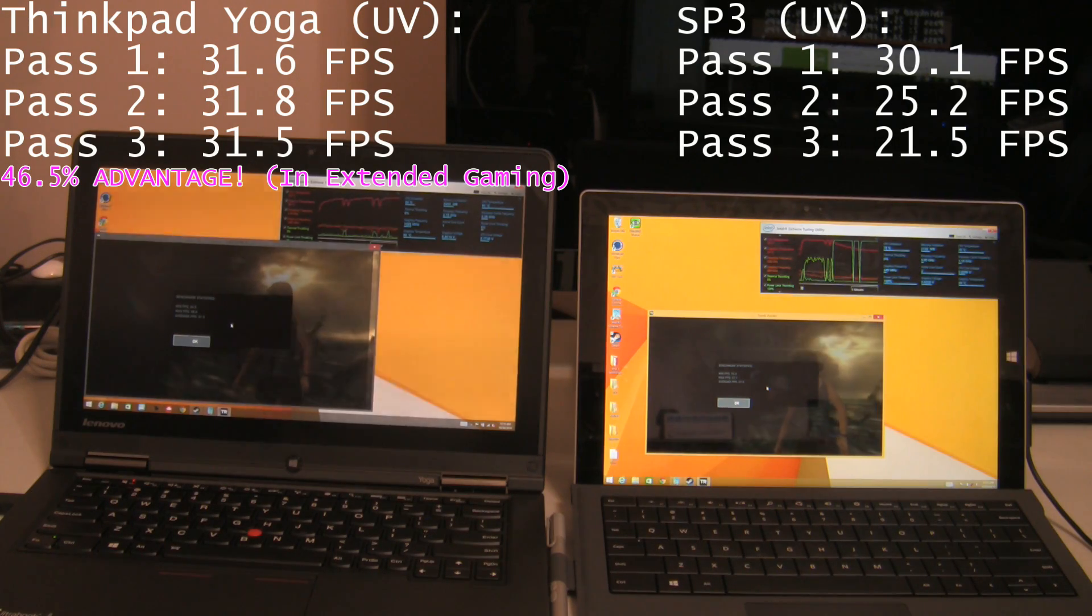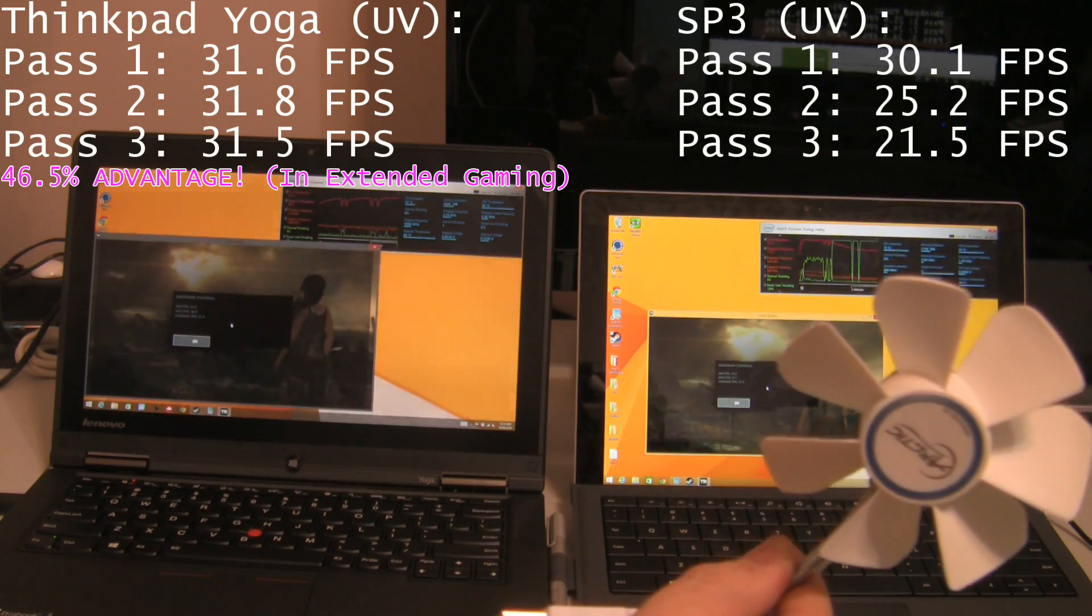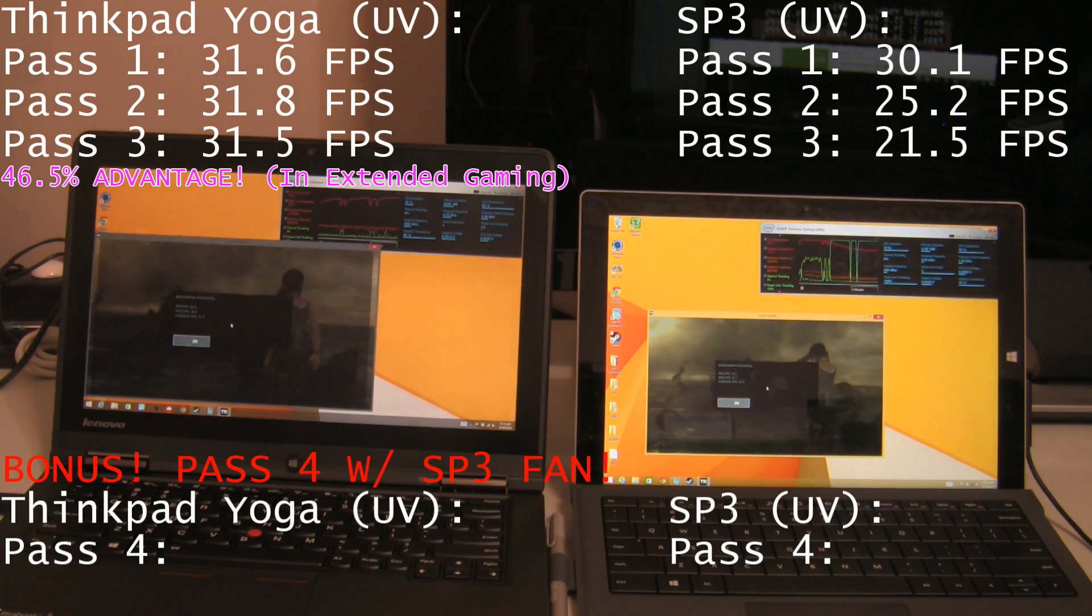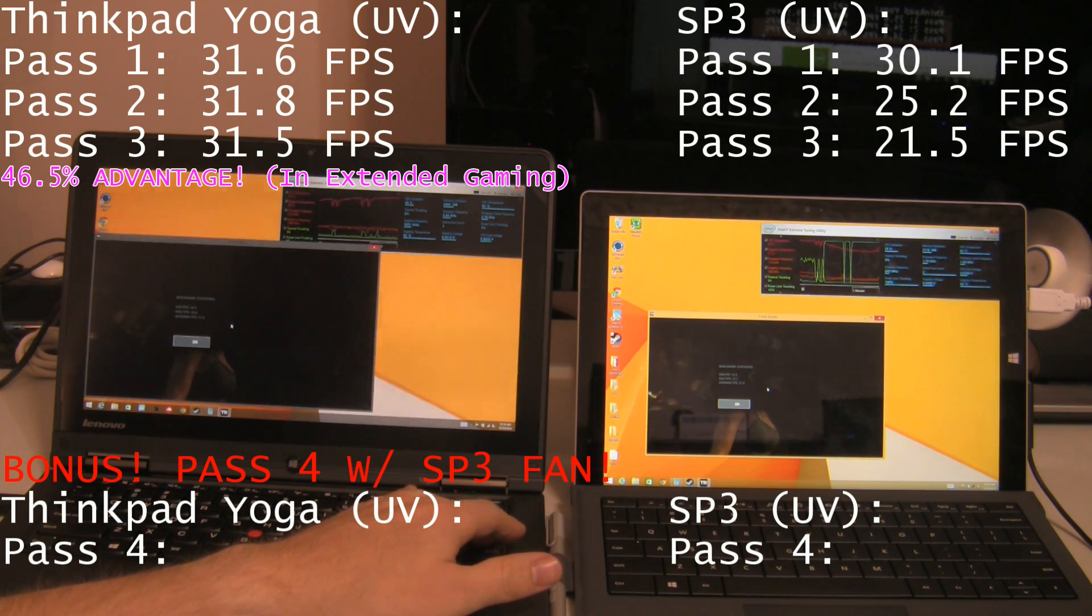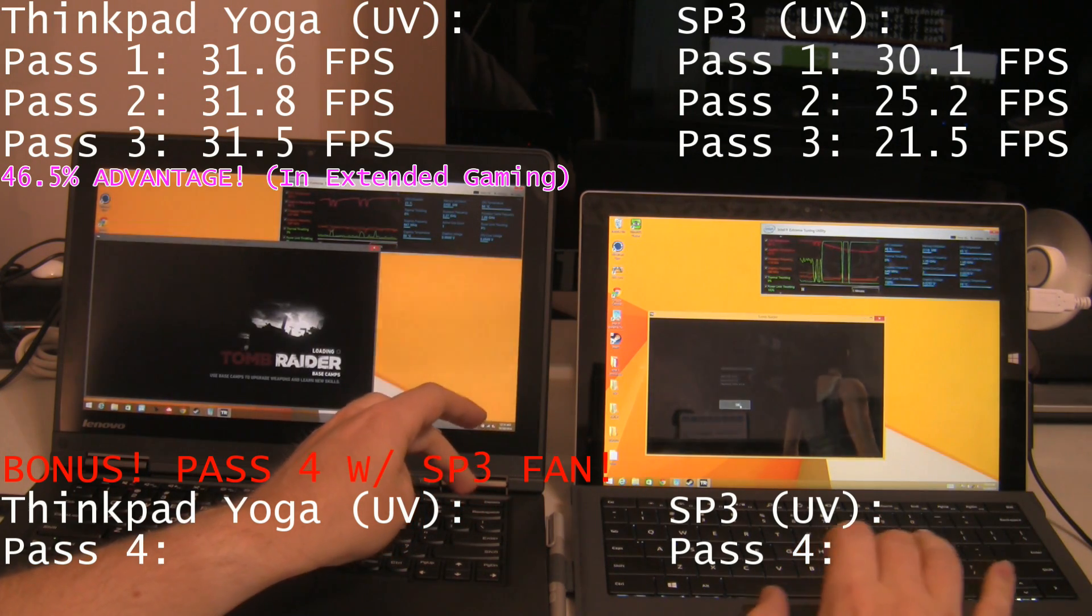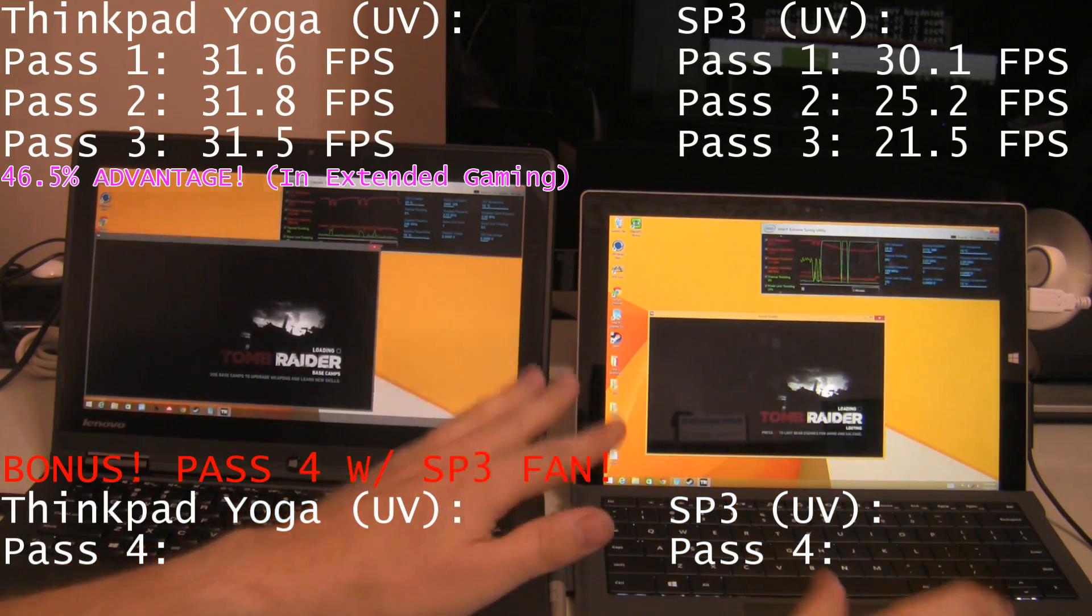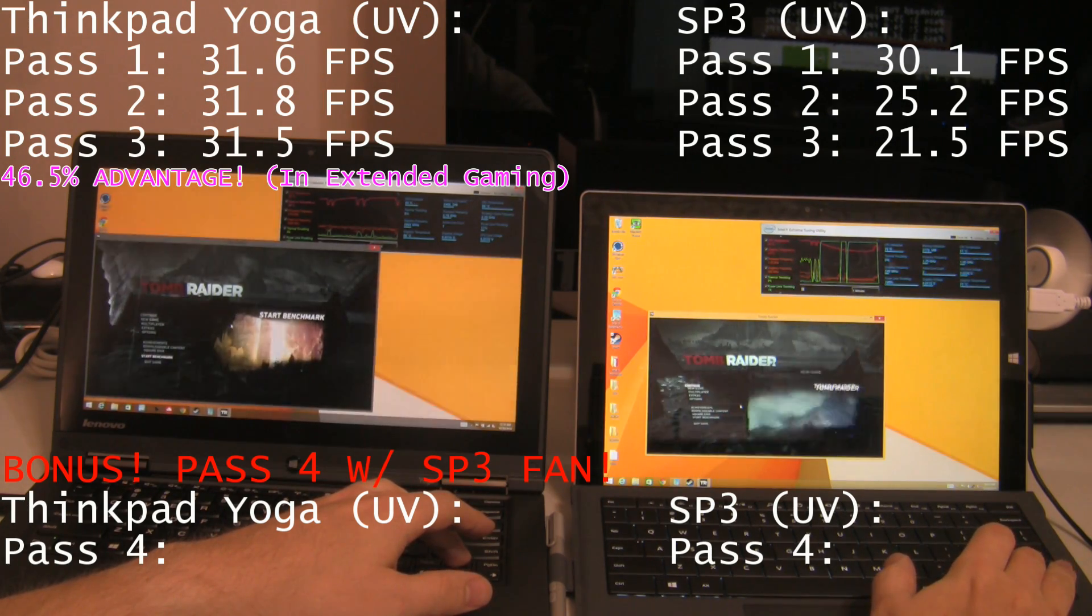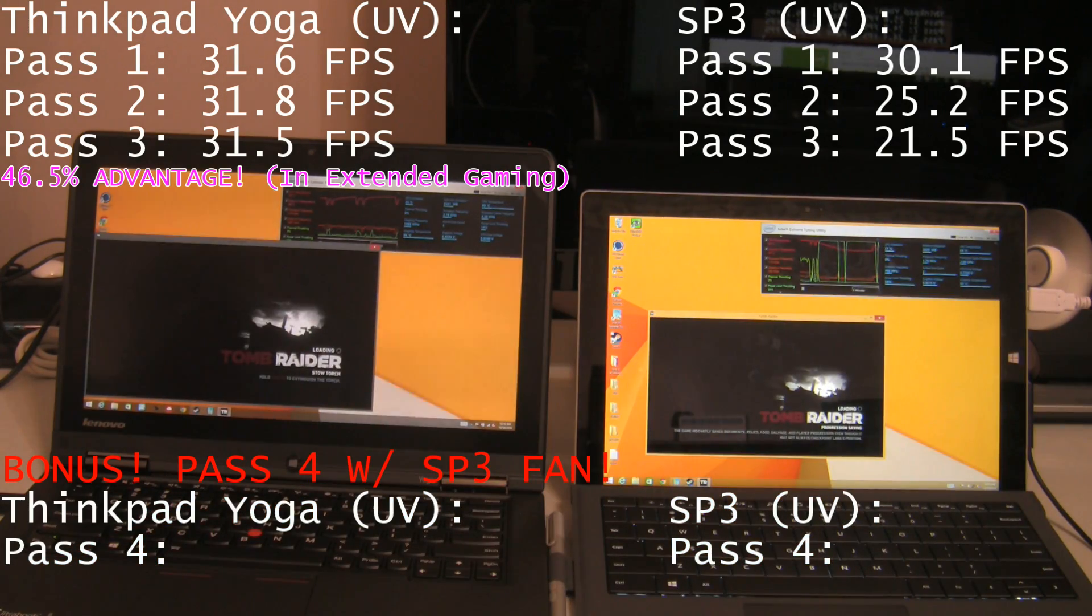So you've seen my other video. We've got our special little fan. I'm going to run a fourth pass just for fun with this fan on the Surface Pro 3 to see what the difference this fan makes. Okay, here we go. So, I've let the fan start on the Surface Pro 3. I'm going to run a fourth and final pass to see if undervolting plus fan on the Surface Pro 3 can beat the ThinkPad Yoga. And here we go. Three, two, one. Pass four.